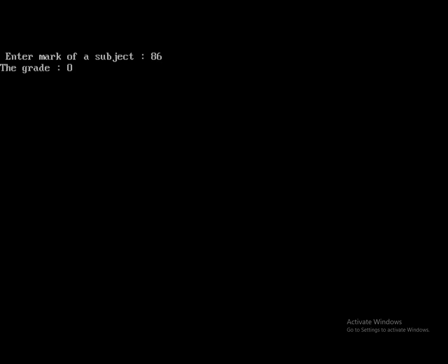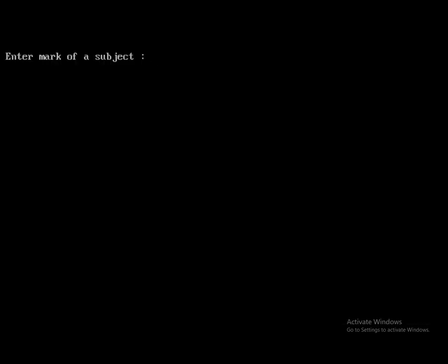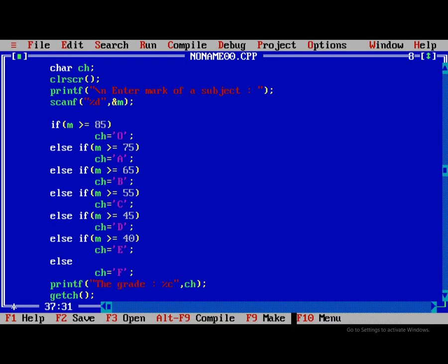Now I'm running 86, it's O grade. Similarly 76, it will be A. Everything is fine. So this is the way we are using in simple way. Thank you.